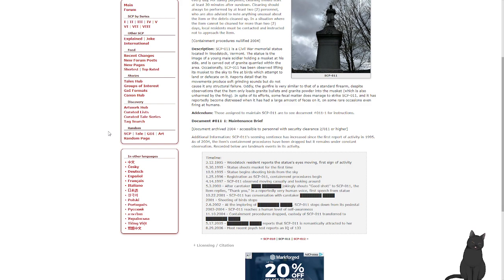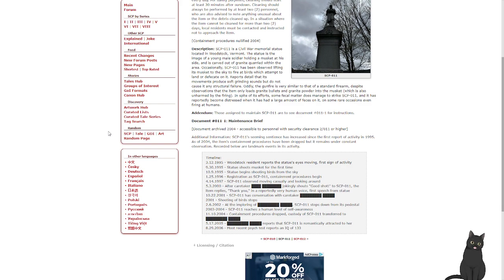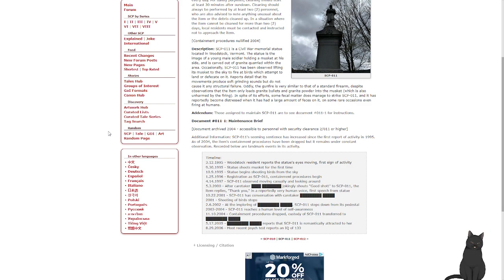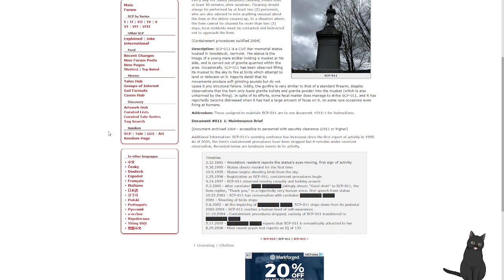On some rare occasions, even firing at humans. Addendum: Those assigned to SCP-011 are to see Document-011-1 for instructions. Document-011-1, maintenance brief. Documentation-Archived-2004. Accessible to personnel with Security Clearance-211 or higher. Additional information: SCP-011's seeming sentience has increased since the first report of activity in 1995. As of 2004, the item's containment procedures have been dropped, but it remains under constant observation. Recorded below are landmark events in its activity.